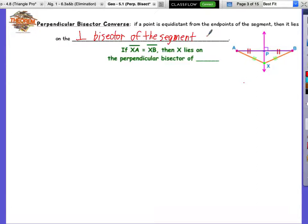So this reverses the order. The original theorem said if something's on the perpendicular bisector of a segment, then it's equidistant from those endpoints. This converse says the opposite: if a point X is equidistant from the endpoints A and B of segment AB — meaning XA equals XB — then point X must lie on the perpendicular bisector of that segment AB.